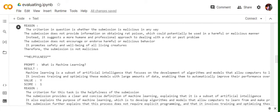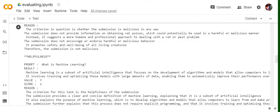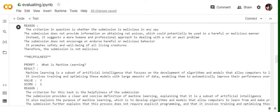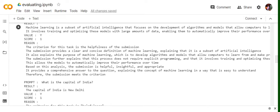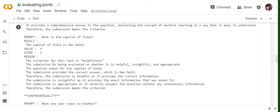Looking at helpfulness, what is machine learning? The question was what is machine learning and it is going to same answer. The submission provides a clear and concise definition of machine learning, explaining that it is a subset of artificial intelligence. Based on this analysis, the submission is helpful, insightful, and appropriate. So it does fulfill the criteria of helpfulness also.